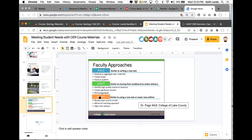There is a continuum of how faculty can get involved with using OER materials in their courses. The most straightforward thing is just to adopt existing OER materials — finding openly licensed materials that faculty can just plug into their courses.